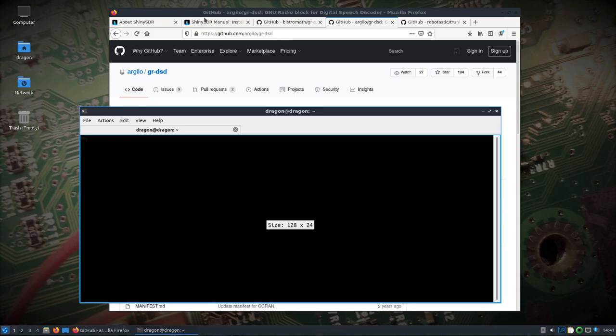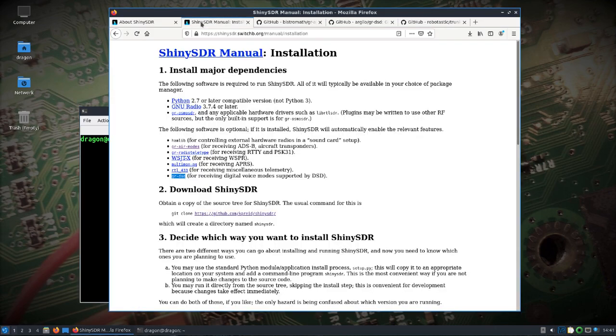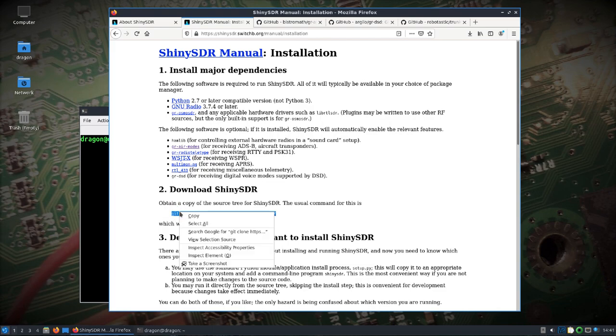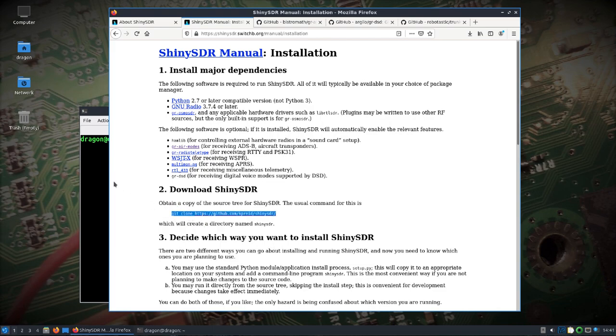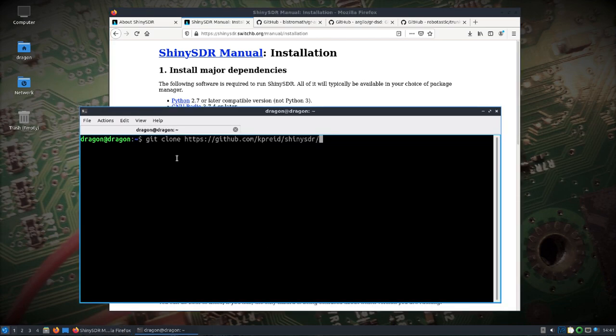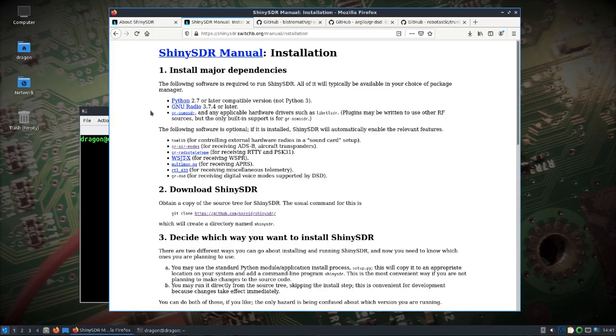I should have made this a little bigger. We'll take a look at ShinySDR. We'll go ahead and git clone this. Actually let's wait a second here.